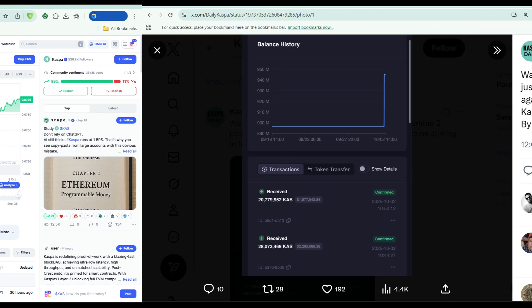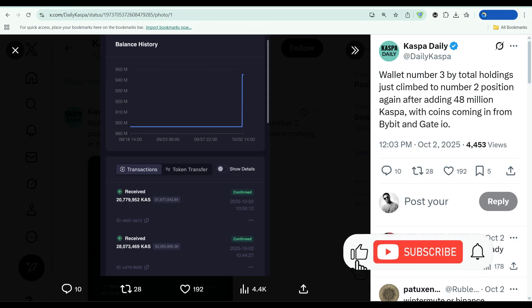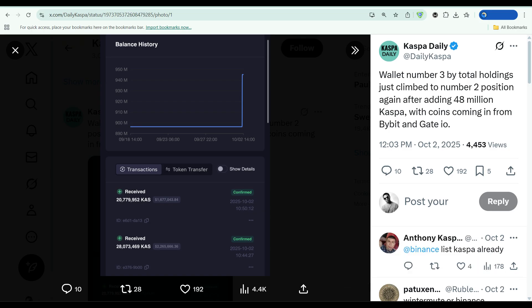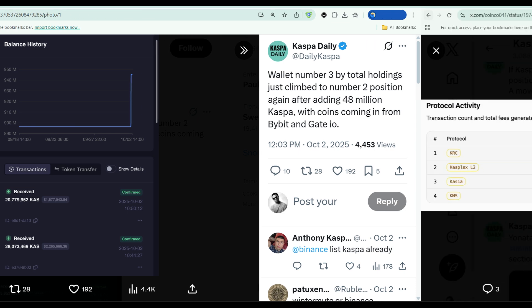Let's talk whale activity for a second. Wallet number 3 by Total Holdings just climbed back to the number 2 position. How? By adding 48 million Casper tokens in one move. And these coins didn't come from nowhere. They came from Bybit and Gate.io, two major exchanges. When whales pull tokens off exchanges, that's accumulation, that's confidence, that's someone betting big that the price is going higher.